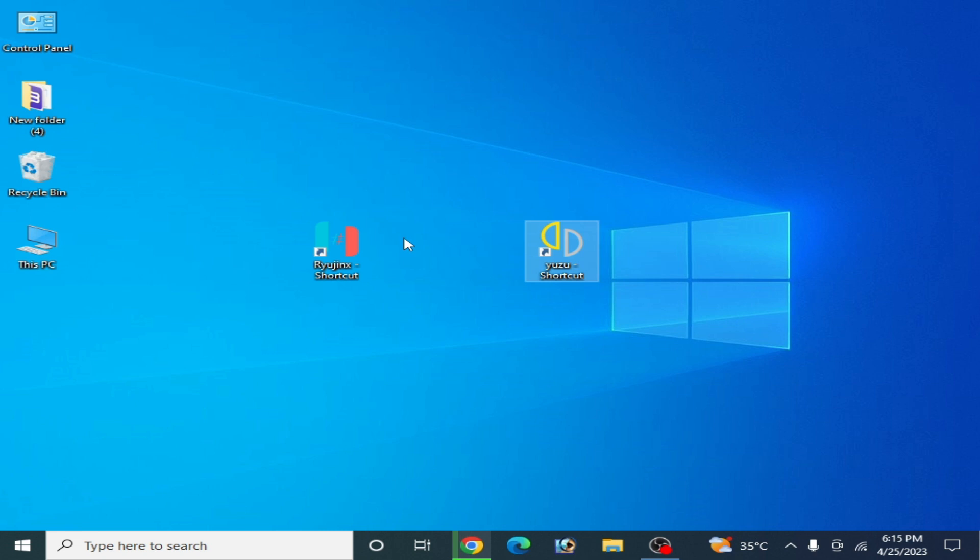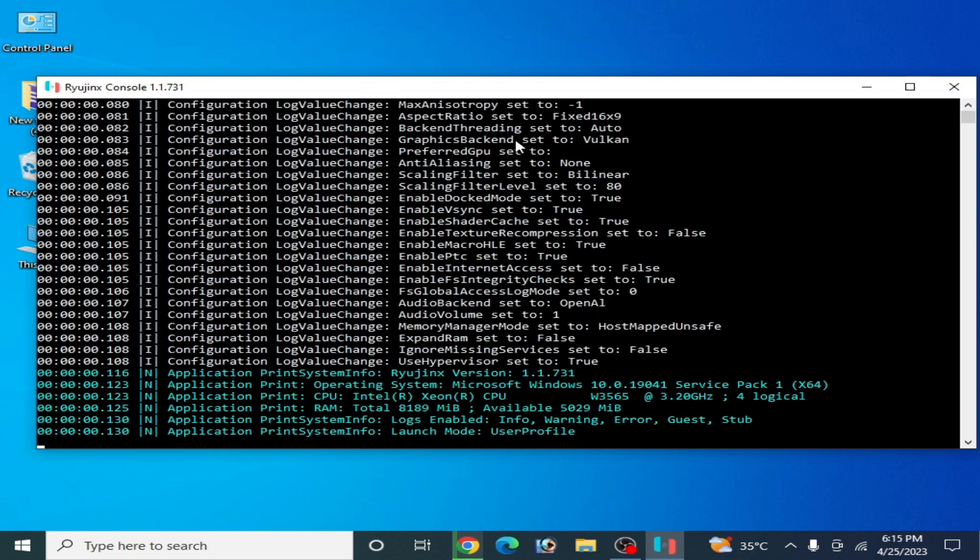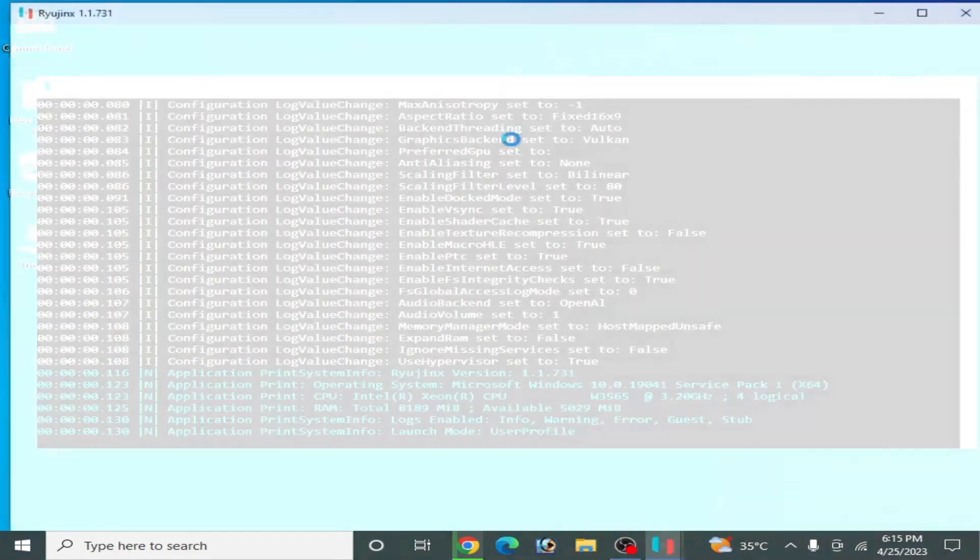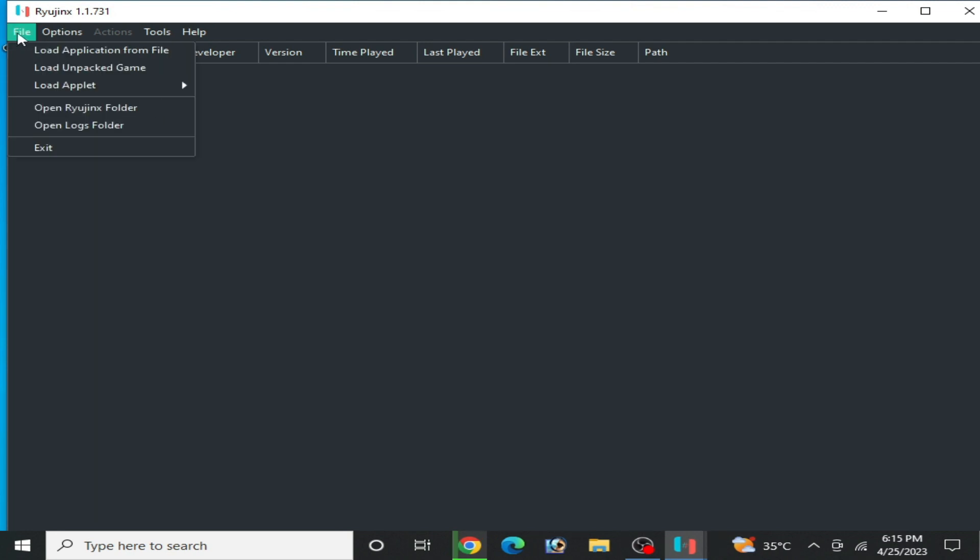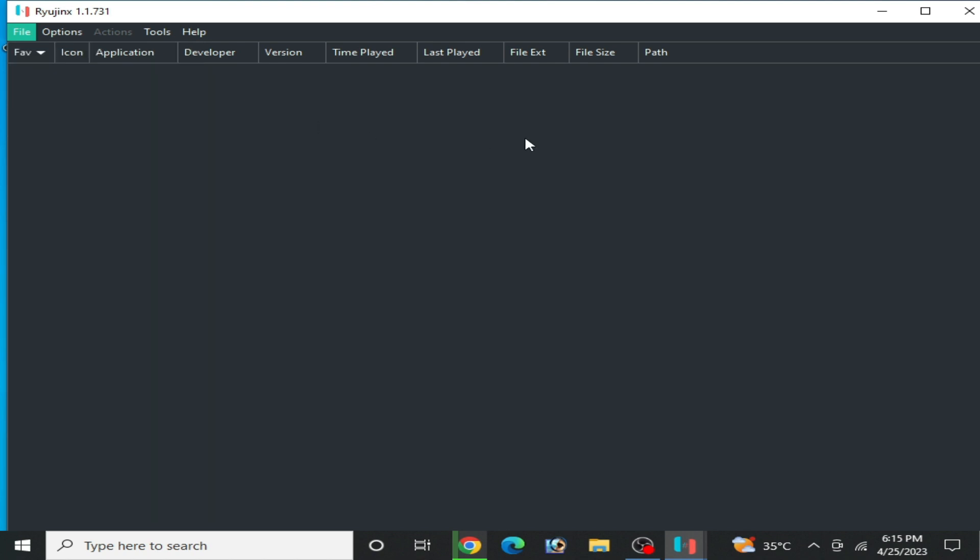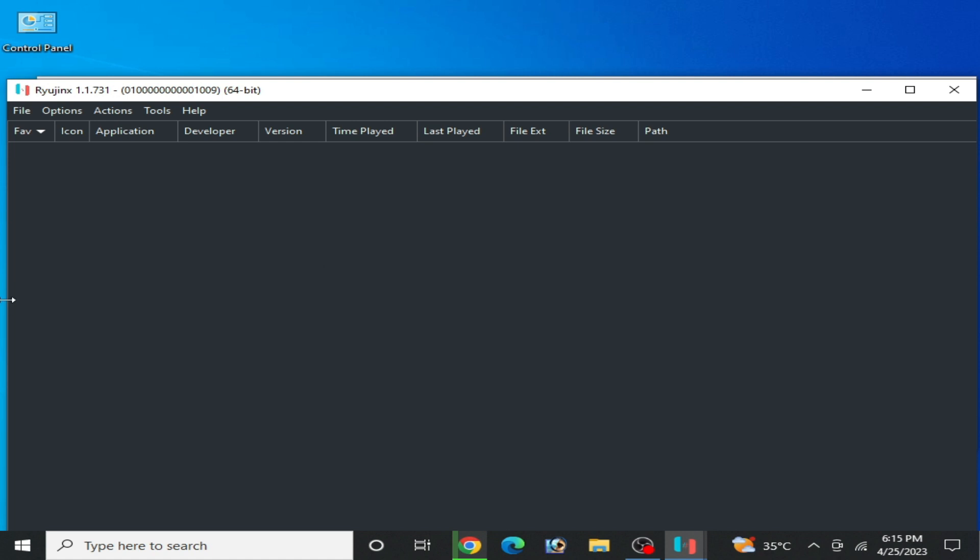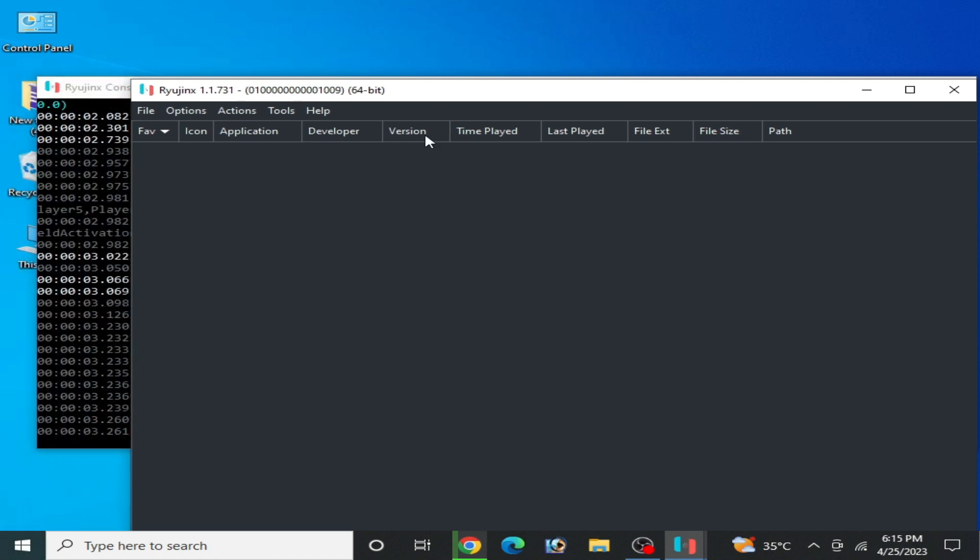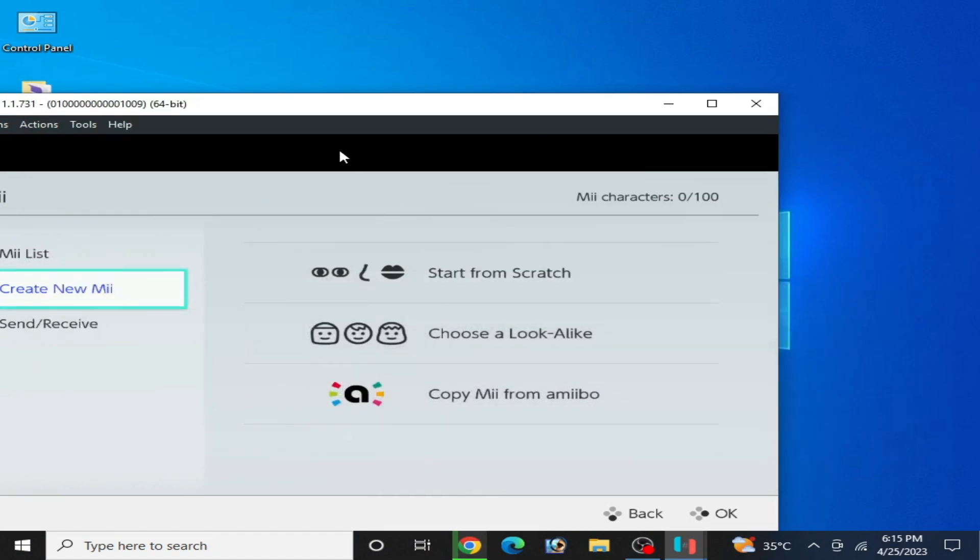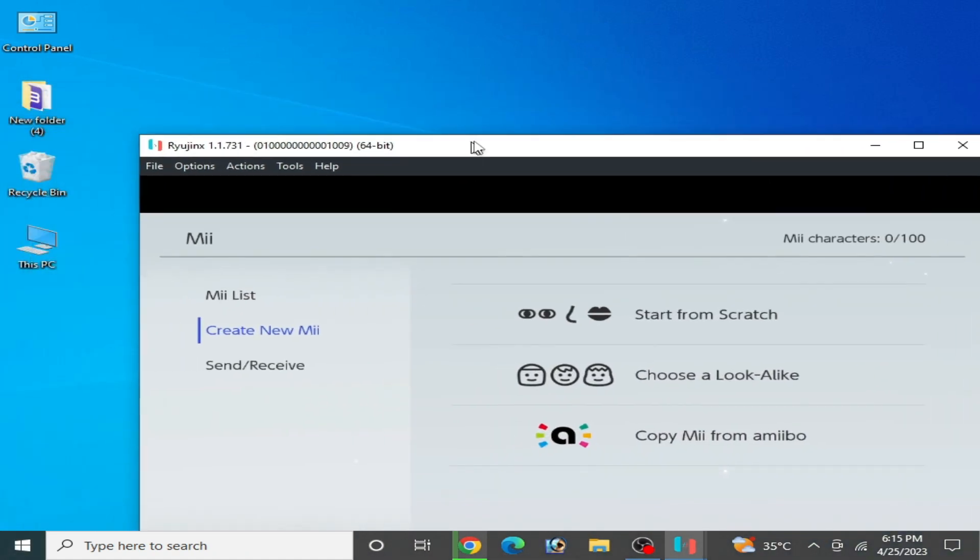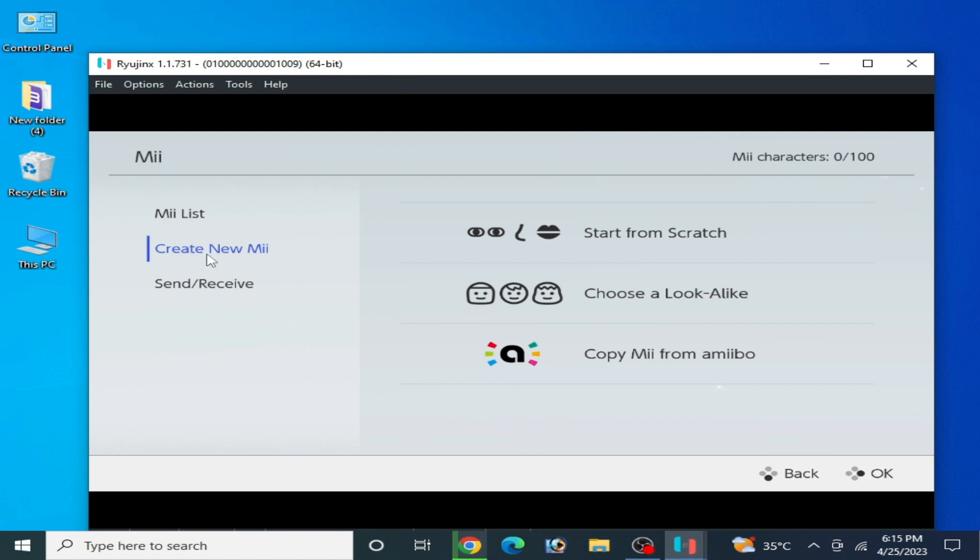Open your Raijinx console. Now you can create a new Mii for Raijinx console. Go to File and then Mode Applet, and wait for some time. Now guys, create a new Mii. Click here.